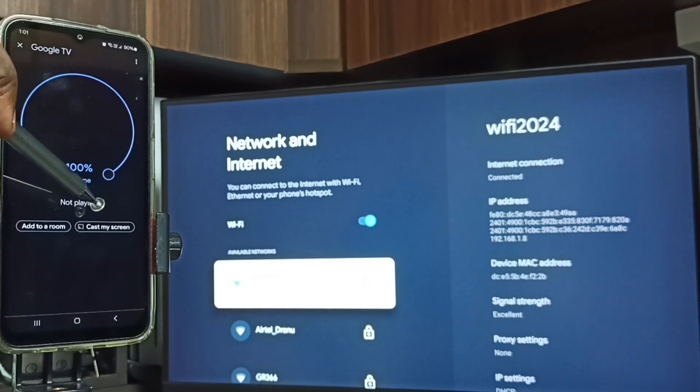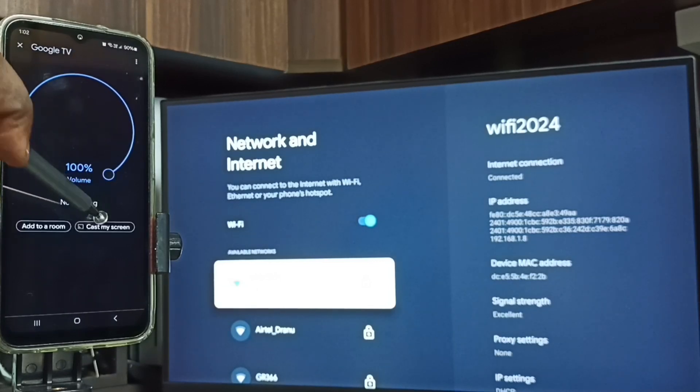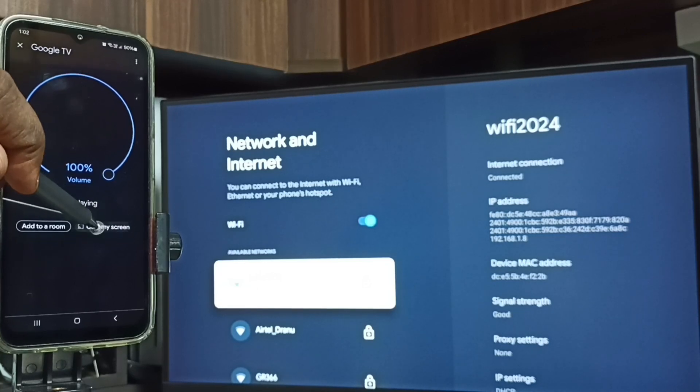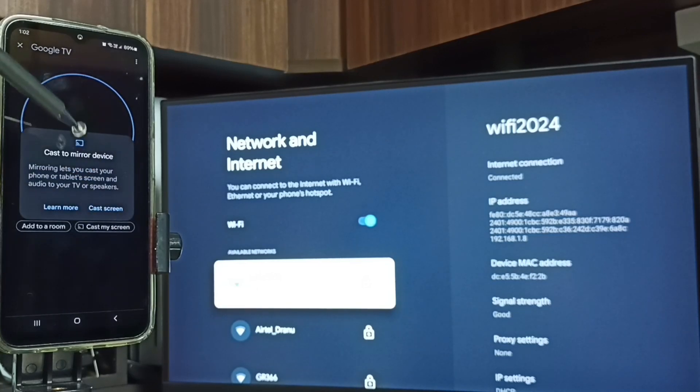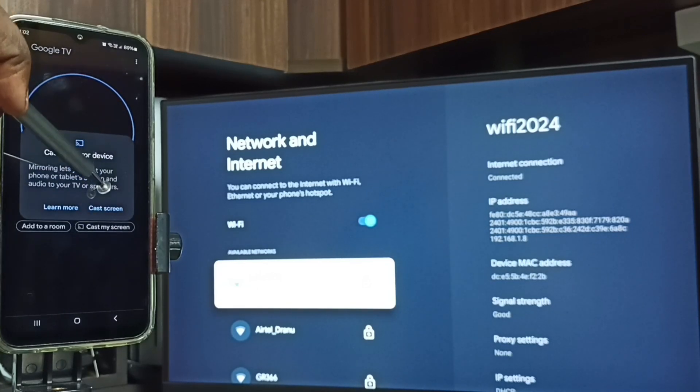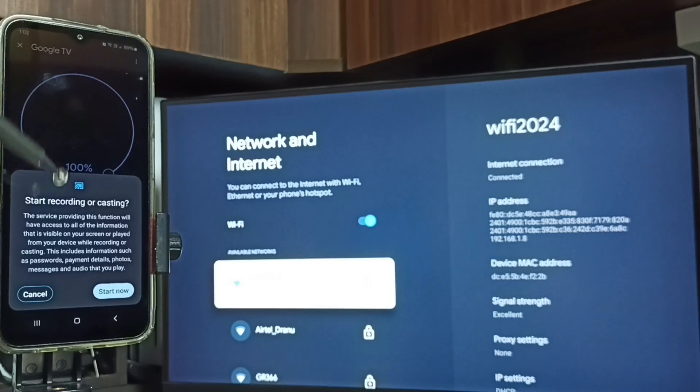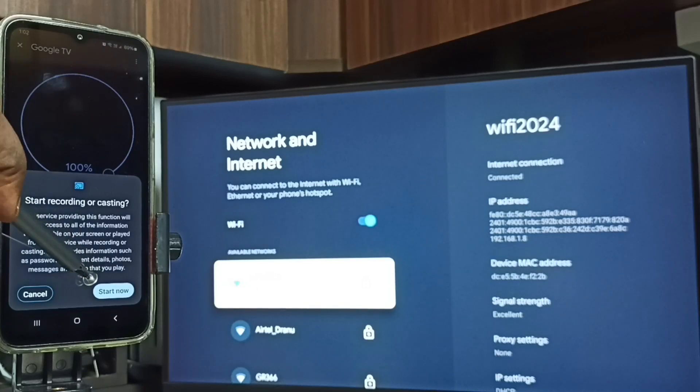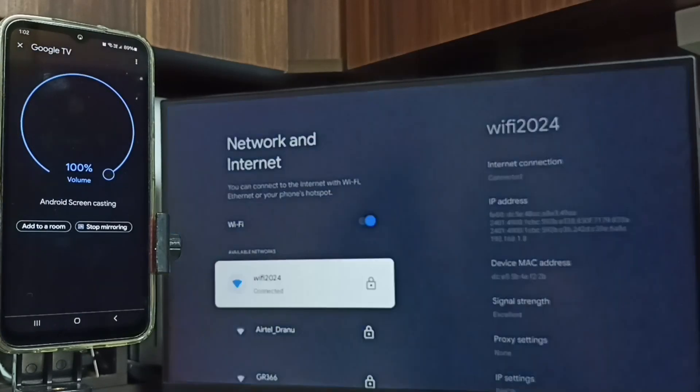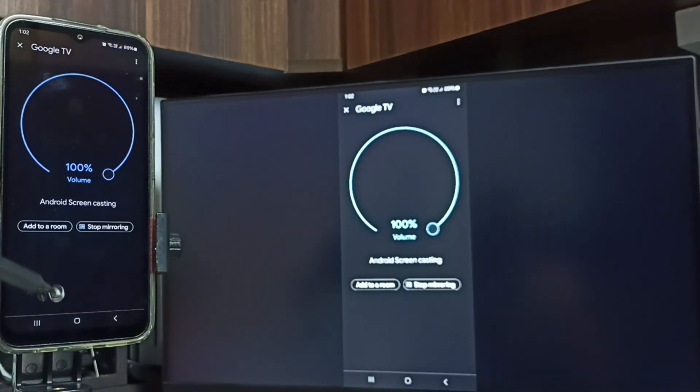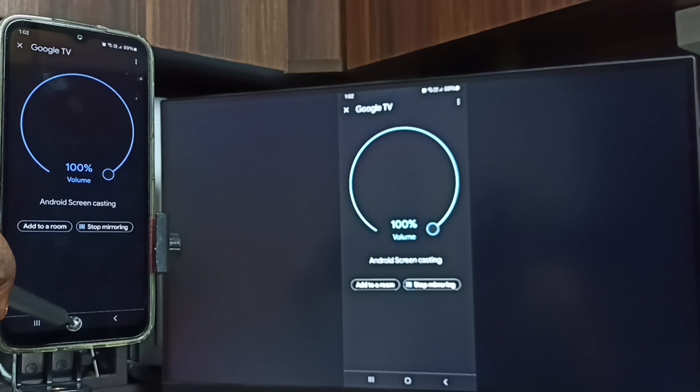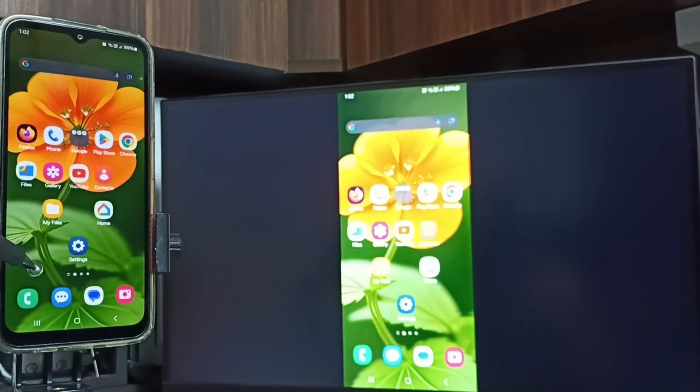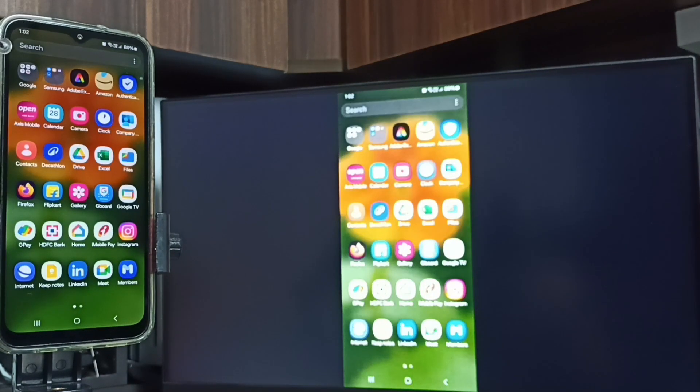Tap on cast screen. Tap on start now. Done. Screen mirroring is working. See, so this way we can do screen mirroring.